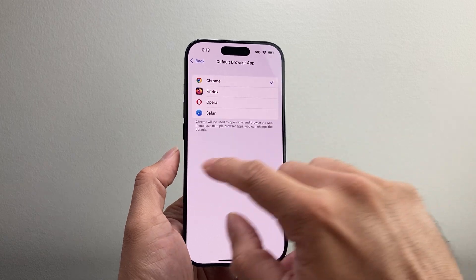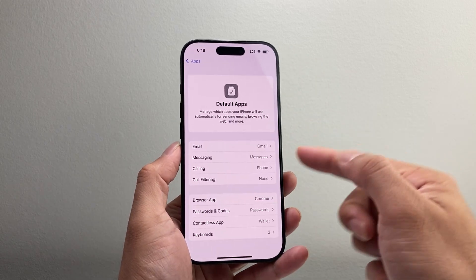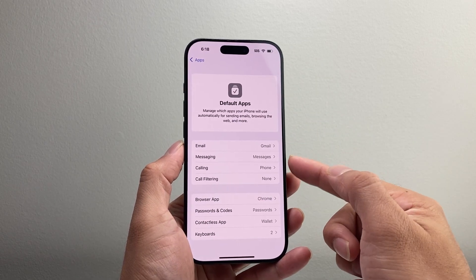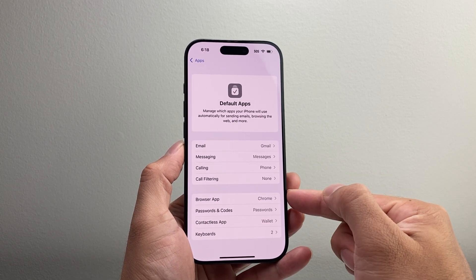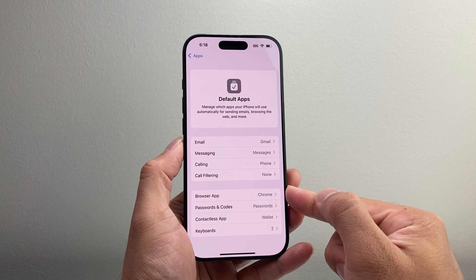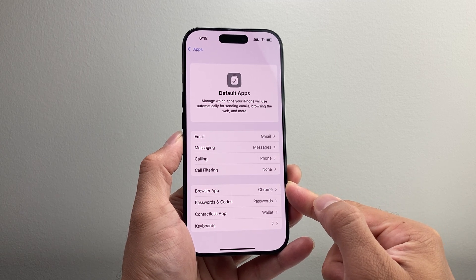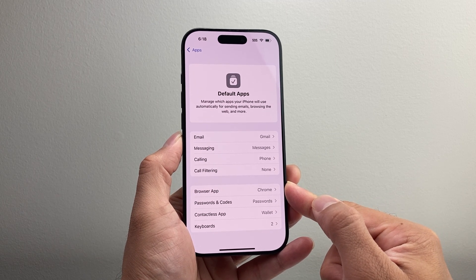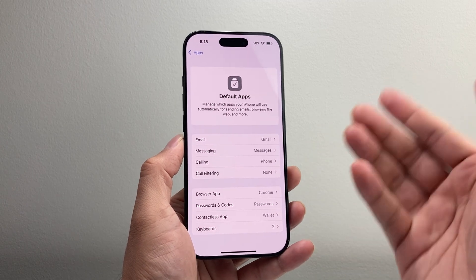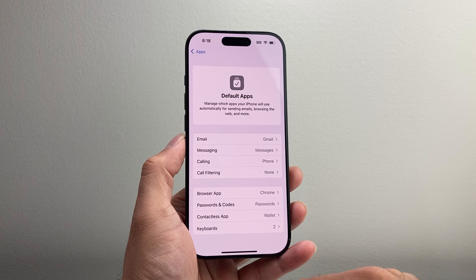So if I select Chrome and go back, make sure it's set to Chrome, and now each time I open something it will open on Chrome instead of Safari. And that's how you do it.